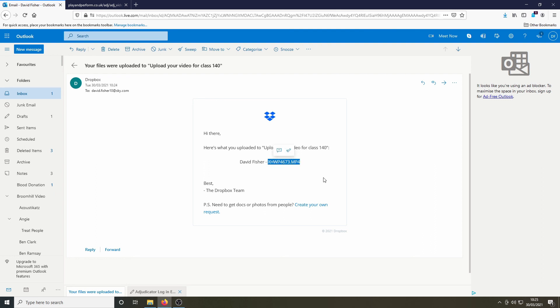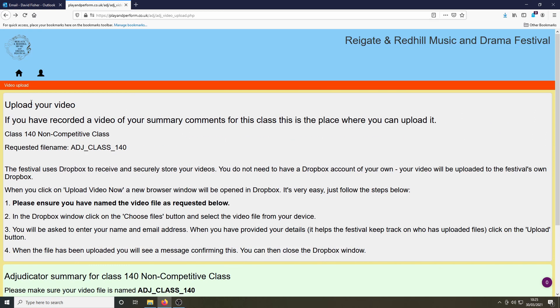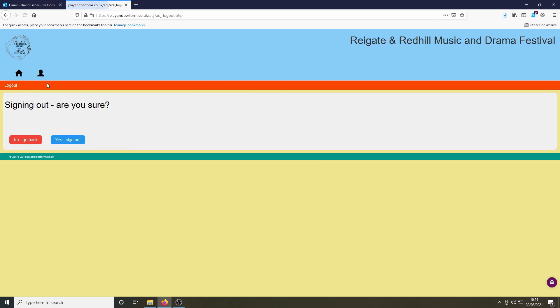Now that you have completed the adjudication for the class and uploaded your adjudicator's comments, you can now return to the website and sign out.